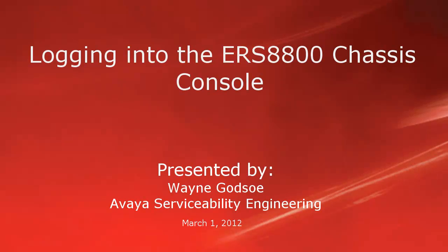Hello, my name is Wayne Godso from the Avaya Serviceability Engineering team. This tech tip will cover the process of logging into the ERS 8800 chassis console.